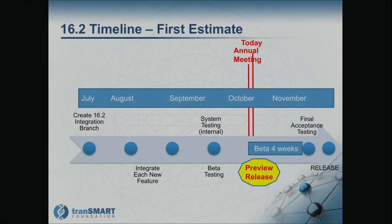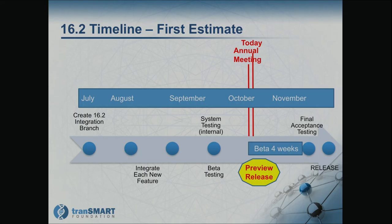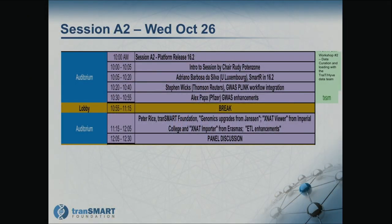The timeline has been tight, but we've been really pushing to get to the beta test. We're doing a preview release over the next couple of days and hoping to get to beta testing, with the goal to get this done by end of November. I feel strongly you don't release bad software, so it has to reach a level of quality that we're all satisfied with, and the PMC has to agree we're at a sufficient level to release. So with that, let's start going through these features piece by piece. Adriana Barbosa da Silva from the University of Luxembourg is going to talk about SmartR.